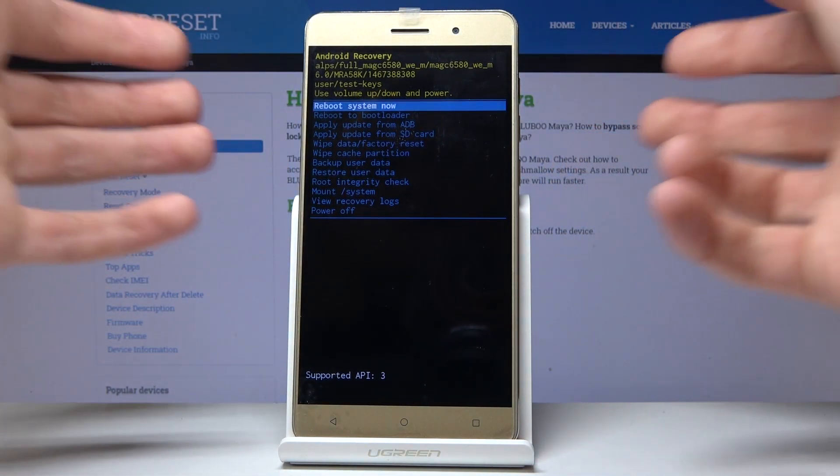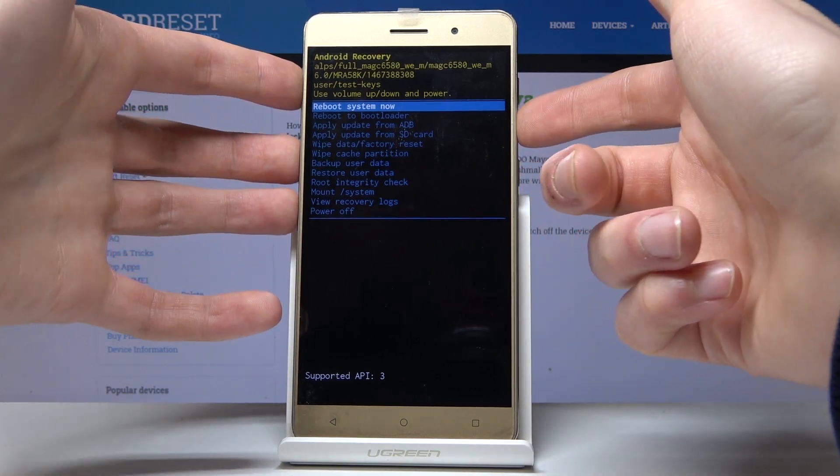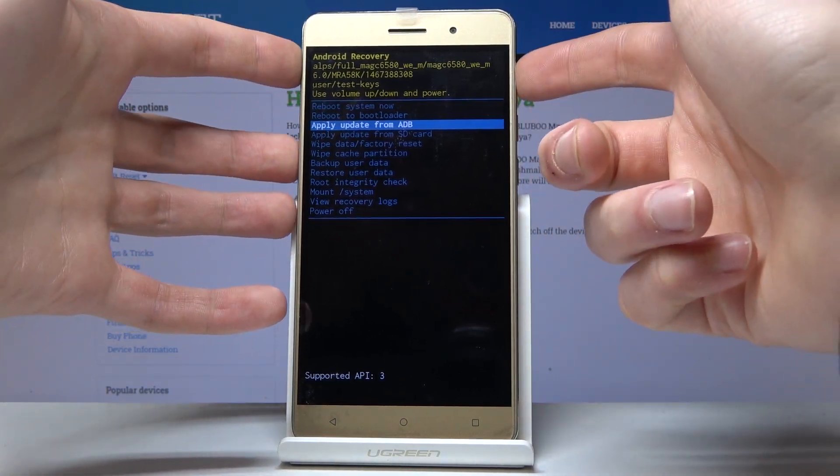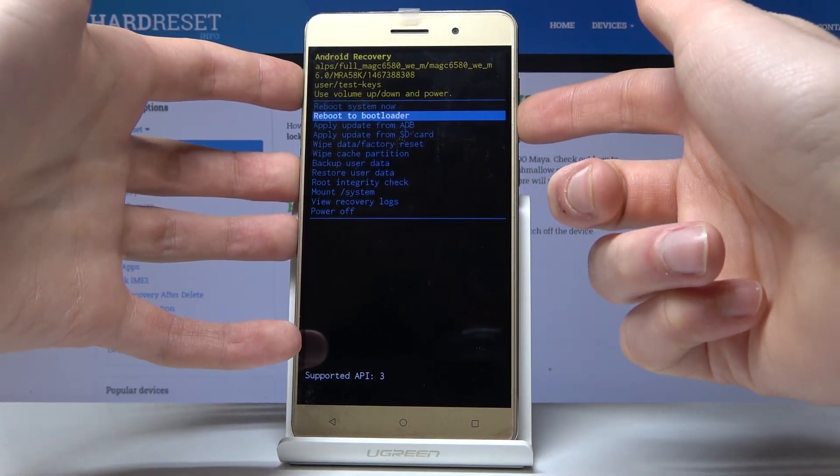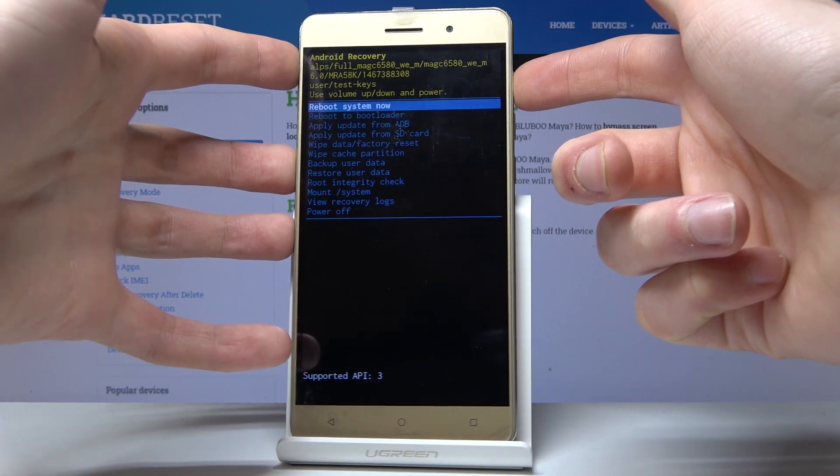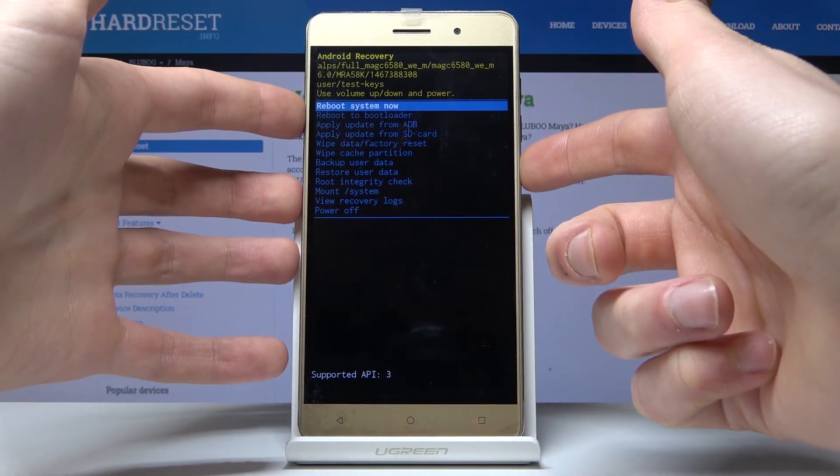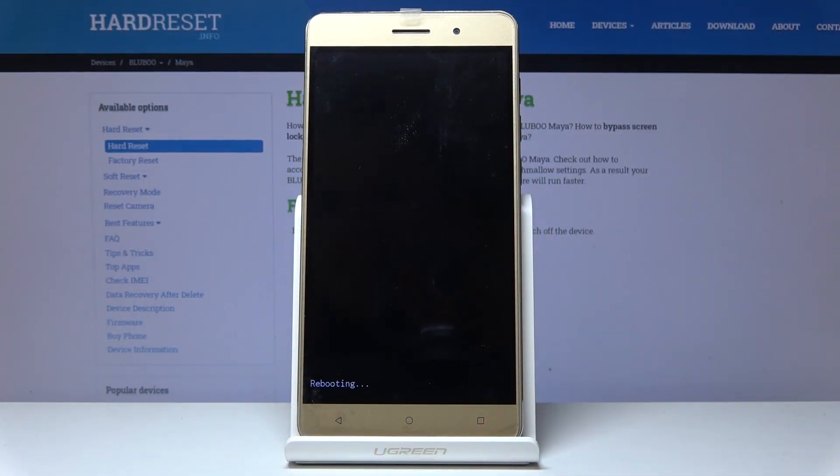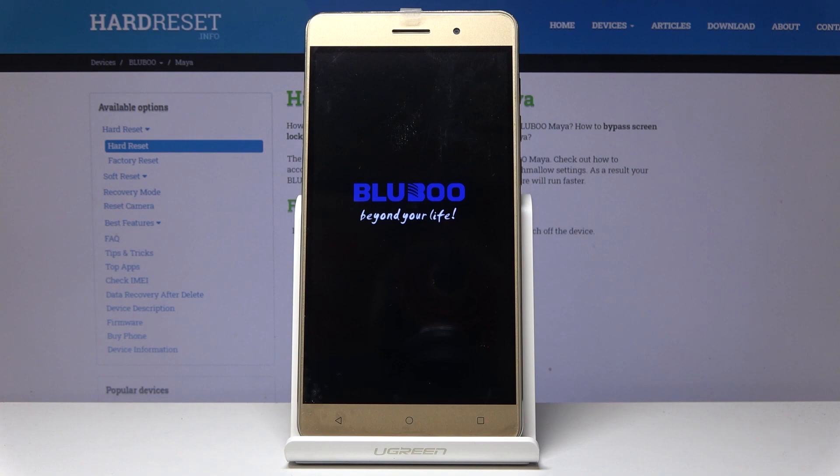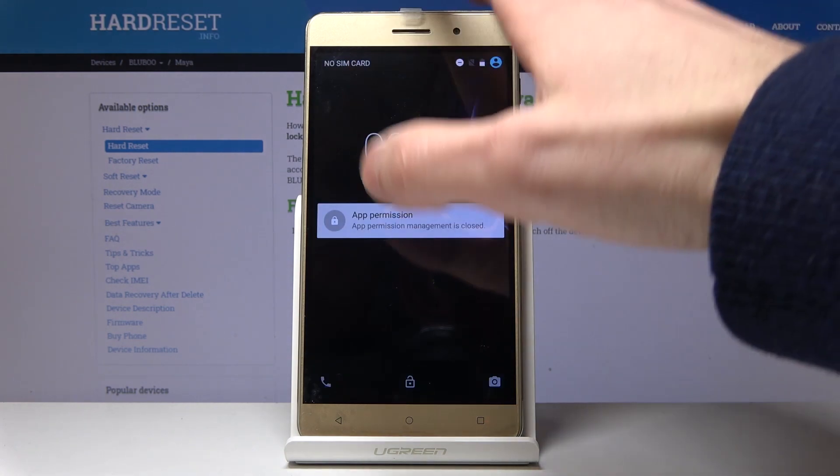And of course, you can navigate through recovery mode using the volume keys and select with the power key.